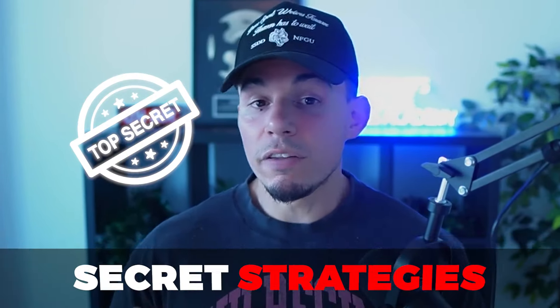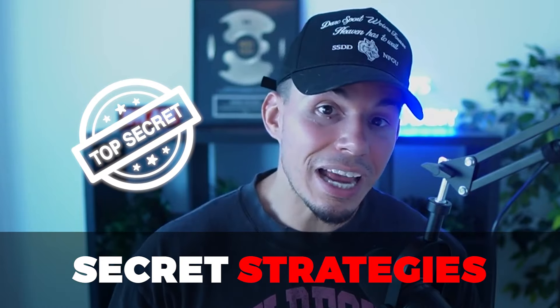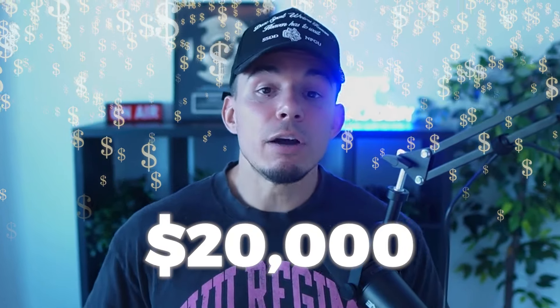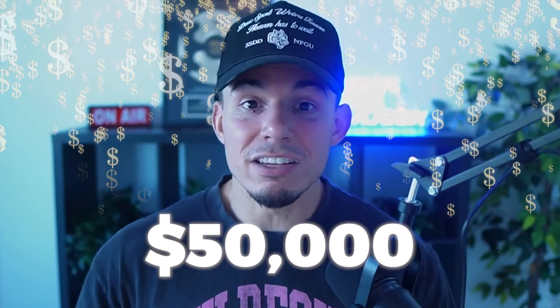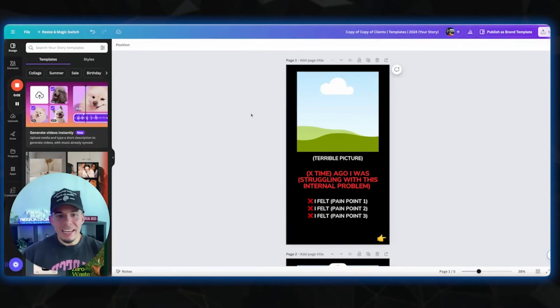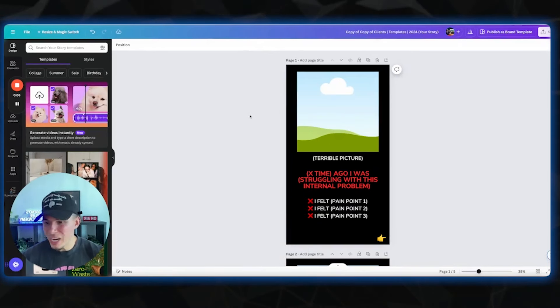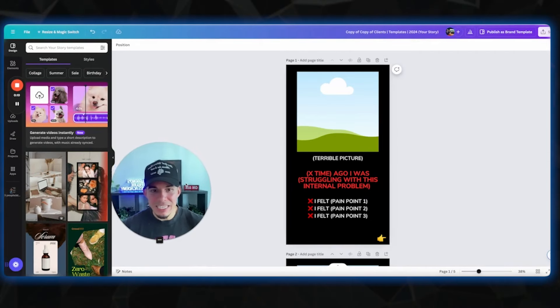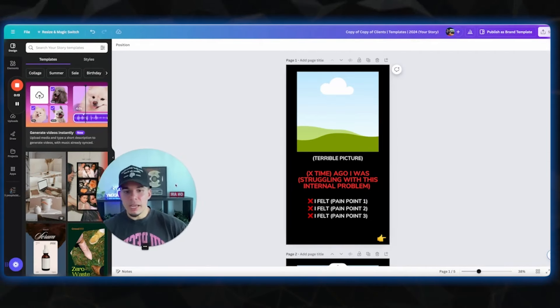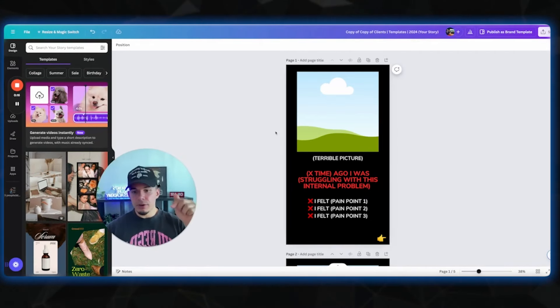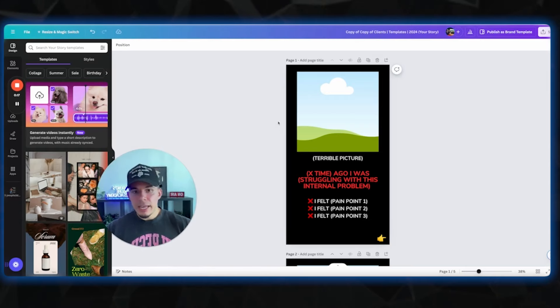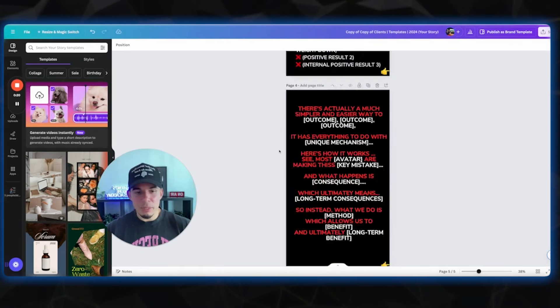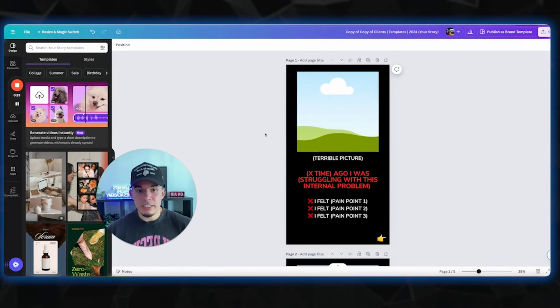We help online fitness coaches and personal trainers grow or scale their business using proven lead generation strategies. And in this video, like I mentioned, I'm gonna give you one of the secret strategies that we give our own clients who are making 10, 20, even up to $50,000 per month. What's up legends? And welcome to today's lead generation story strategy of the week.